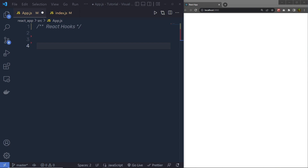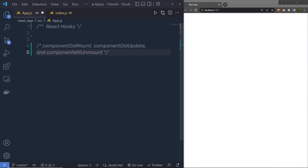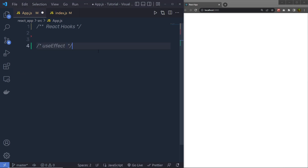In this tutorial, we are going to talk about a very important hook which is useEffect. Understanding how the useEffect hook works is one of the most important concepts in React today, because useEffect is a function that gets executed for three different React component life cycles. It means this function is executed in three different ways. The React life cycles are componentDidMount, componentDidUpdate, and componentWillUnmount. Let's get started and see how we can use the useEffect hook in a React application.